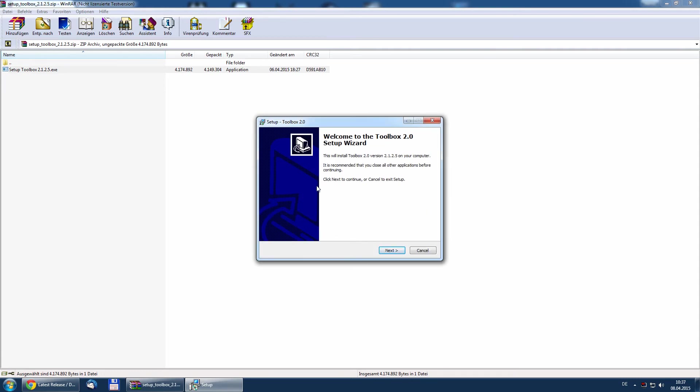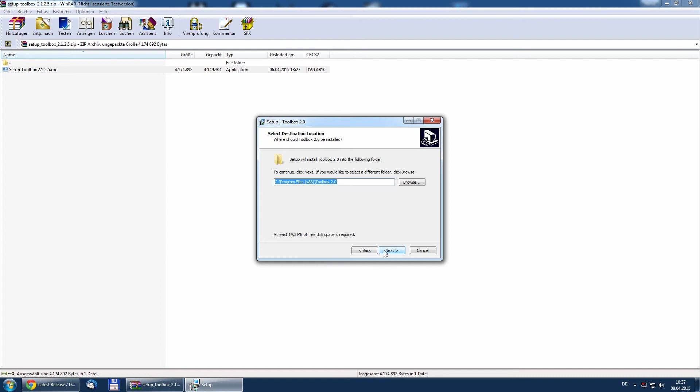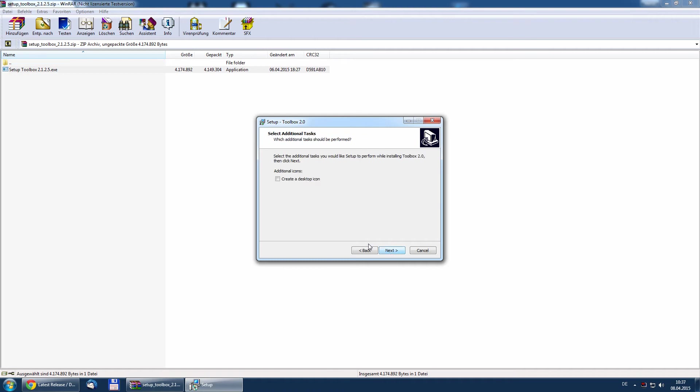It will ask you some questions to accept the license and choose the path where you want to install the toolbox, and create a desktop icon if you want.